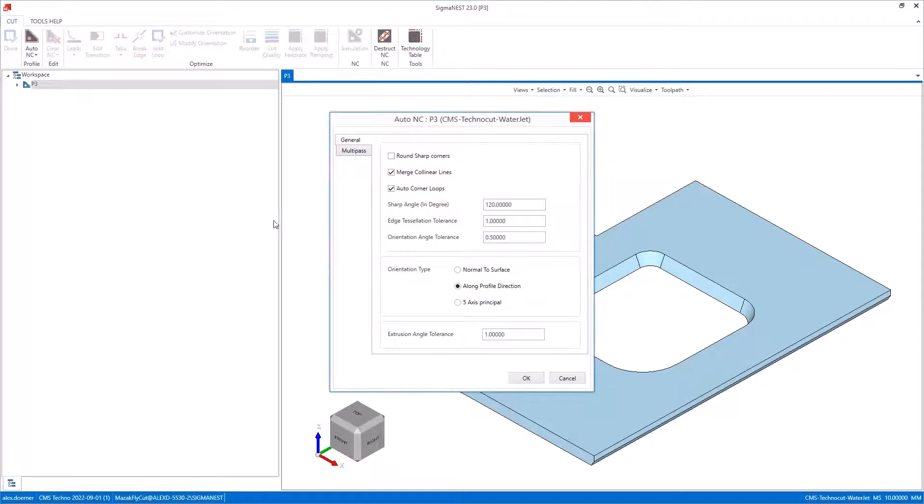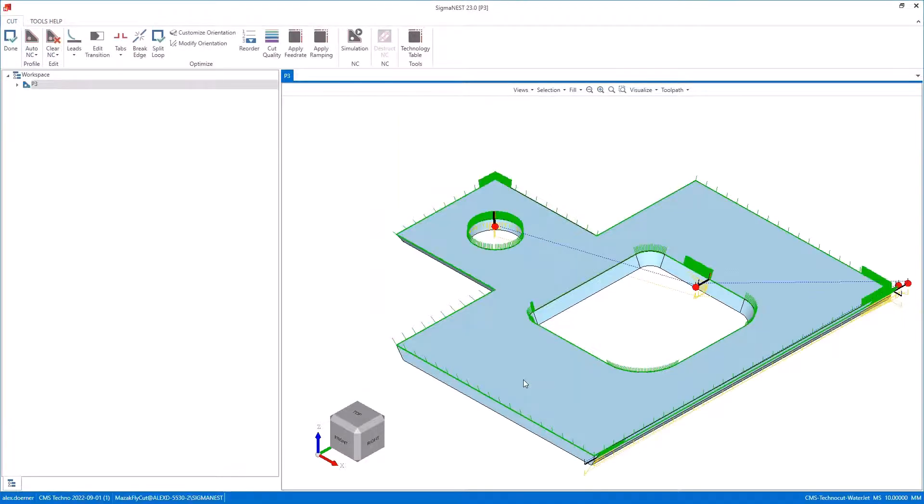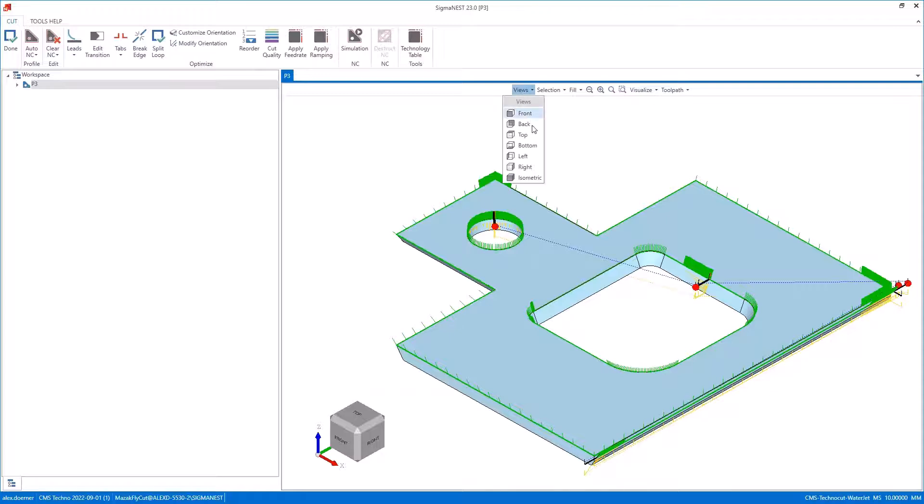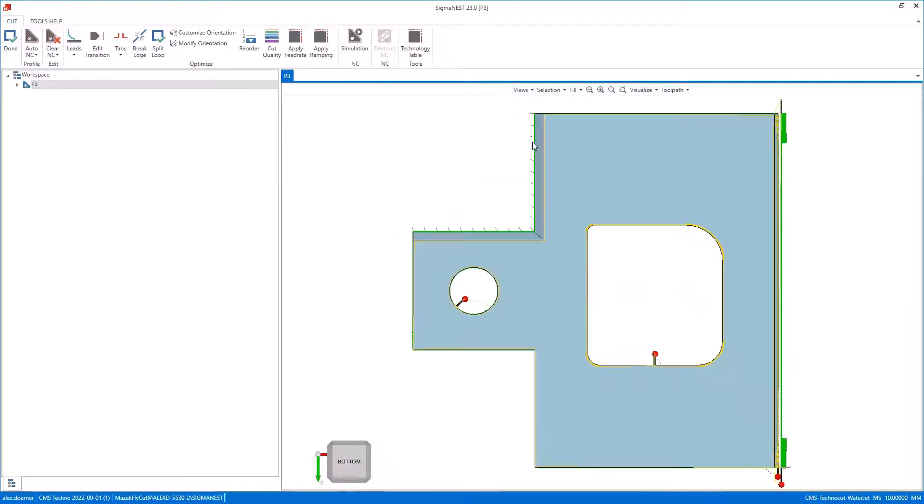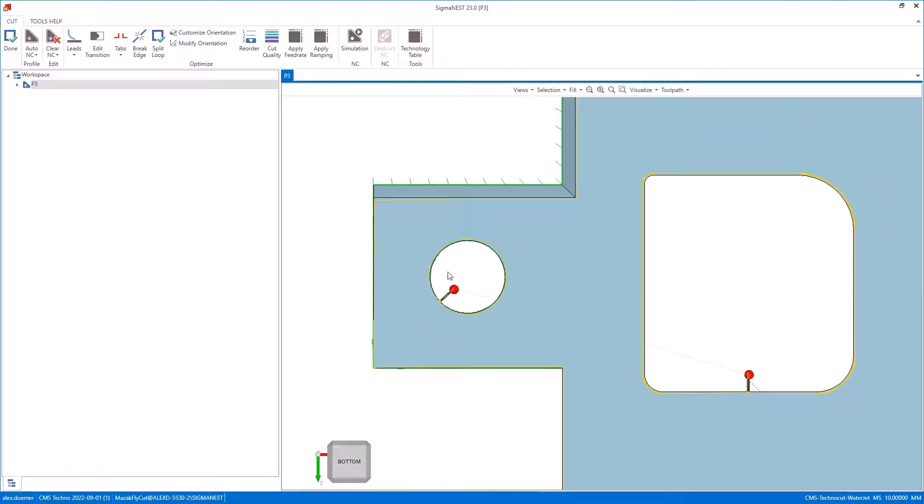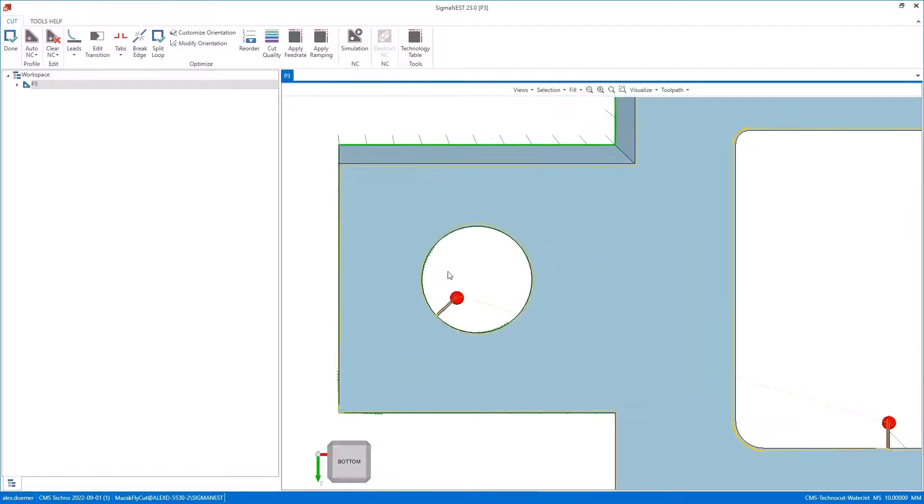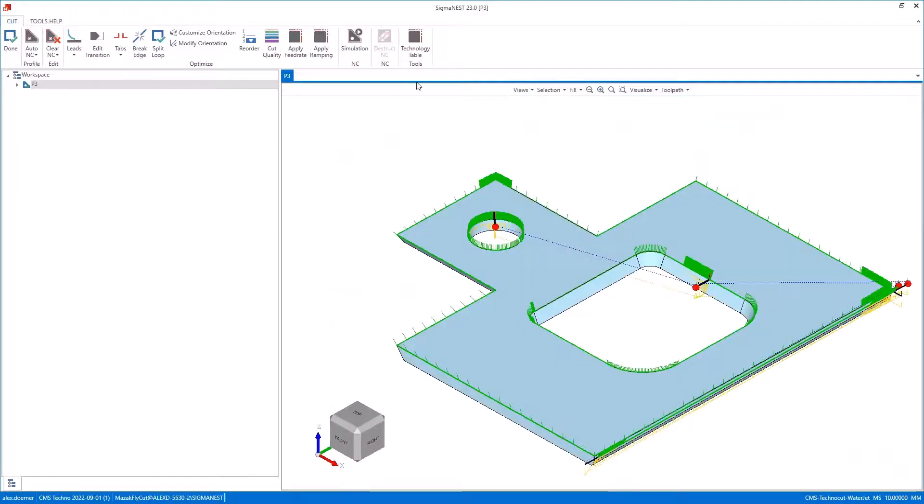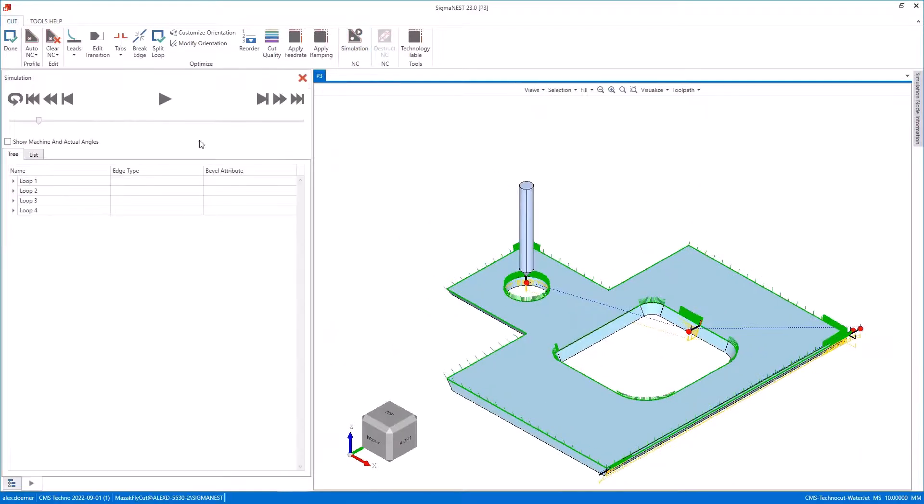Now when I apply NC I get that same green and yellow tool path, but when I switch to the bottom you'll notice that even my straight cut hole now has the yellow tool path offset a little bit, and on this edge we're offset as well.